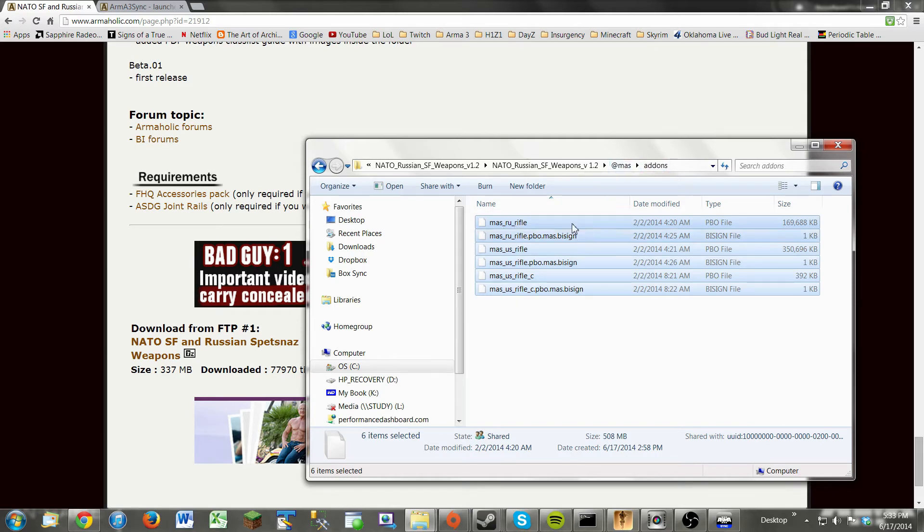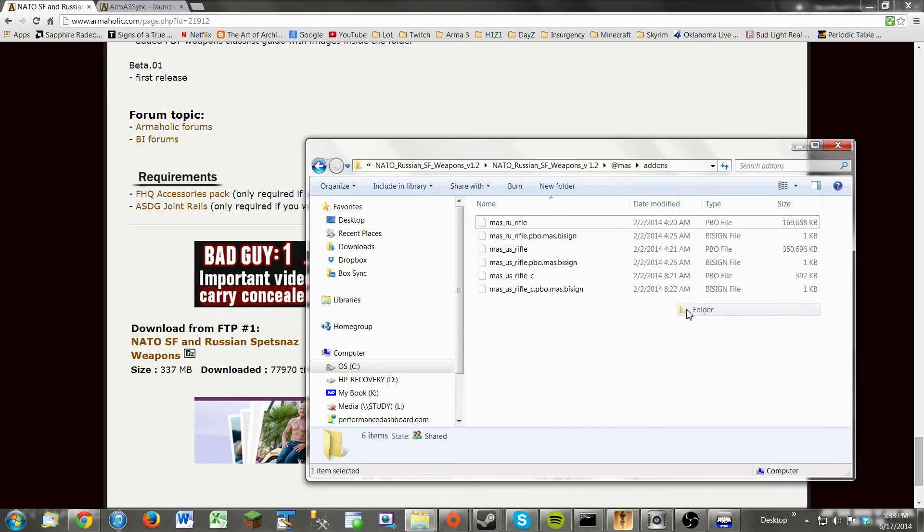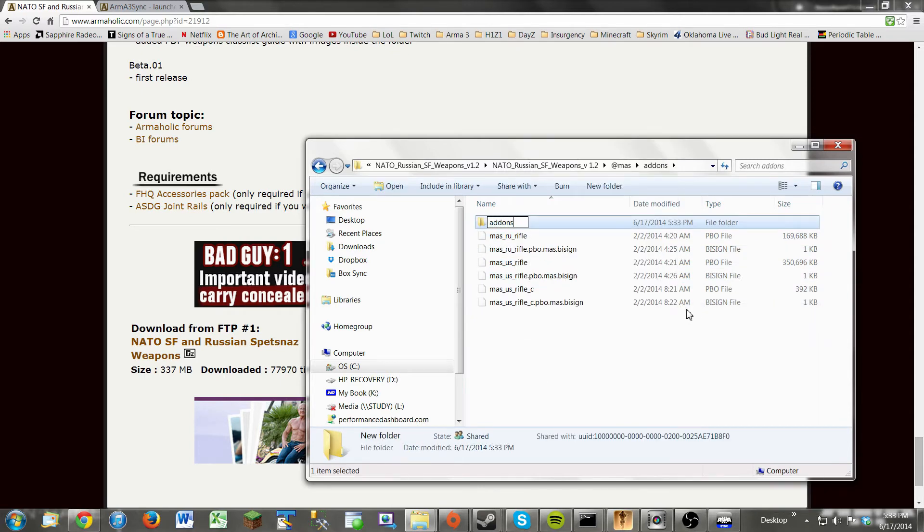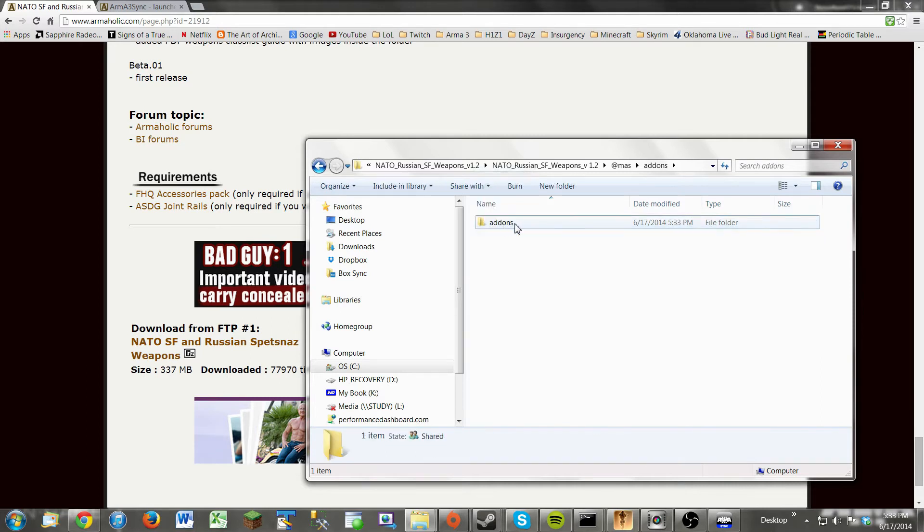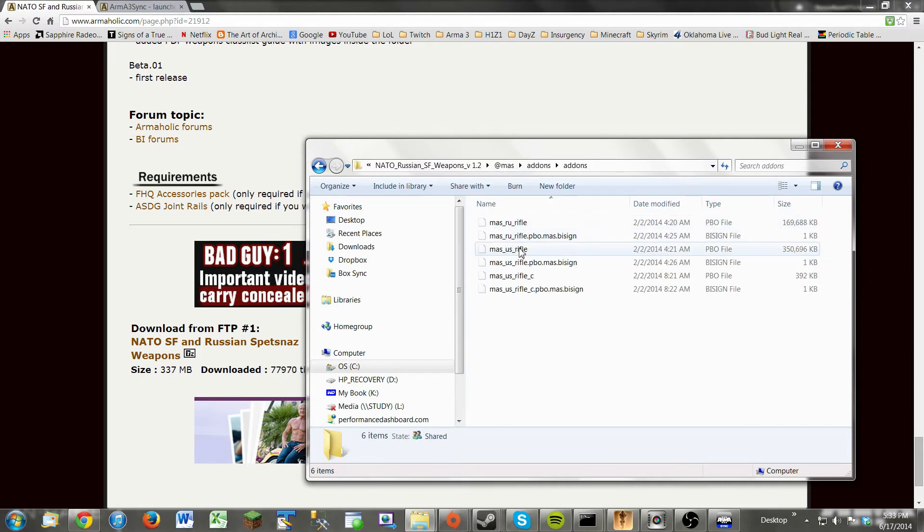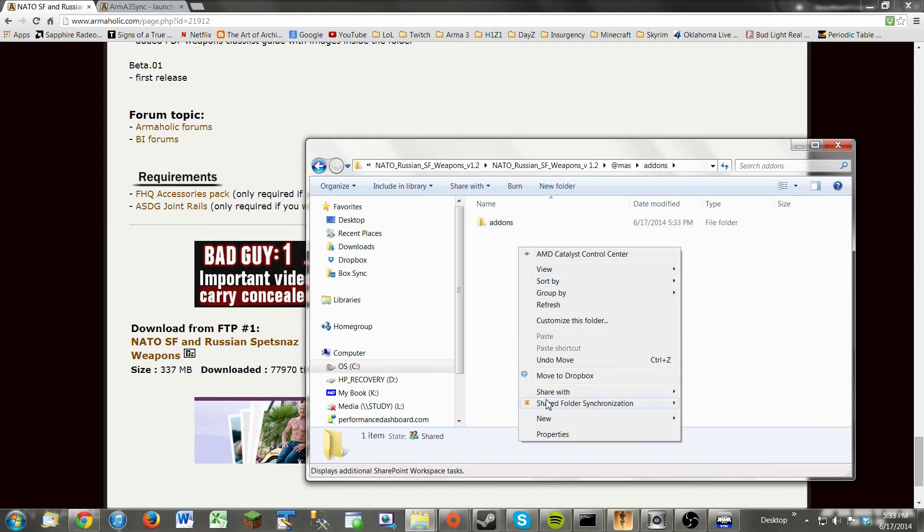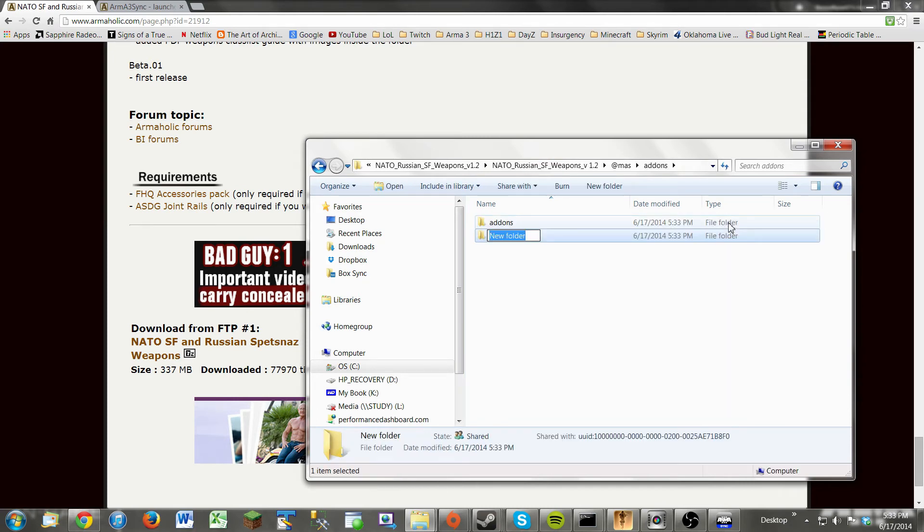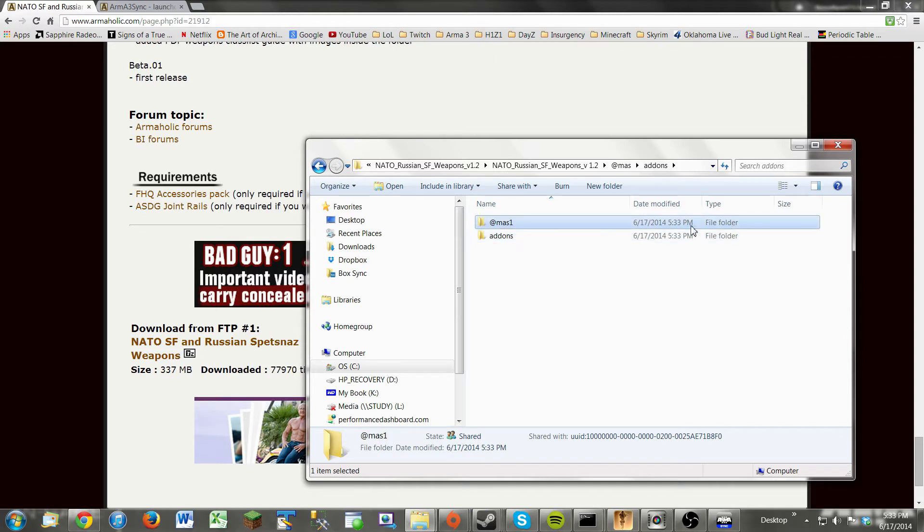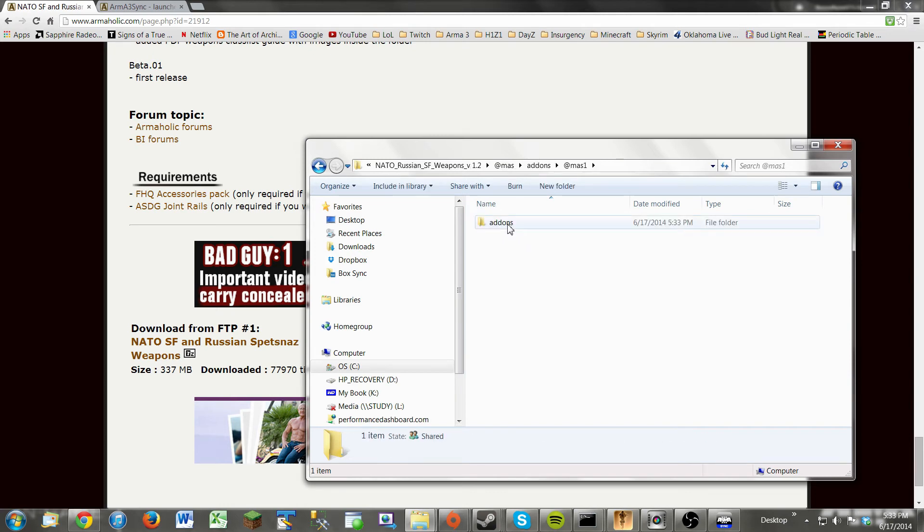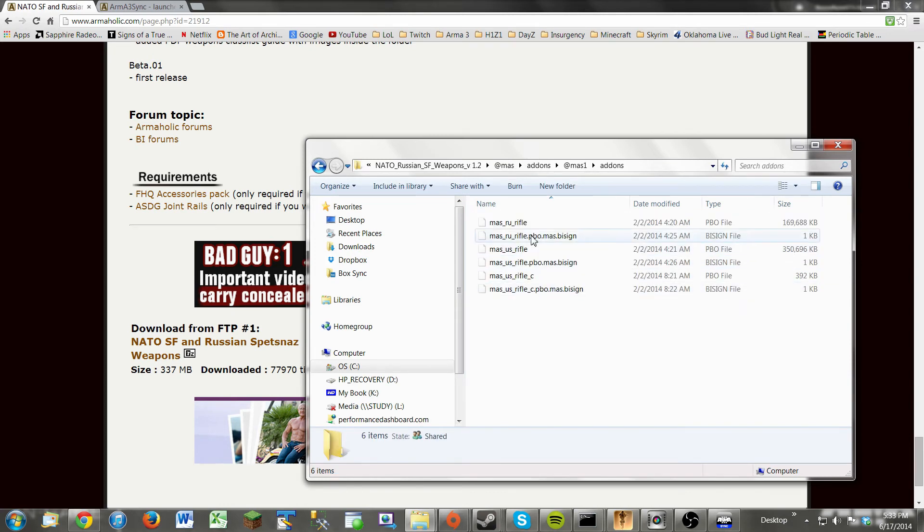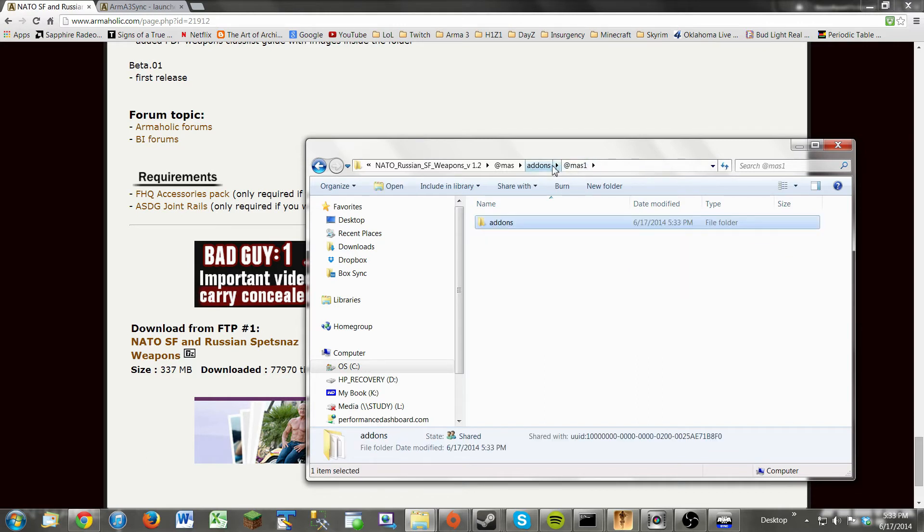So let's say if you downloaded a mod that only came with these files. It didn't have this file hierarchy like this. You would need to copy these. Well, first, you'd have to create a folder called add-ons. And then drag these in here like this. So you'd have to create another folder with an at symbol and the name you want, and drag the add-ons folder in there. So you have the at symbol, then add-ons, and then the files. And they're PBO files, by the way. So yeah, that's about it.